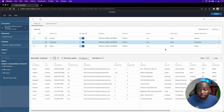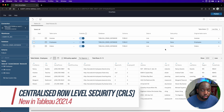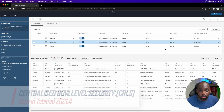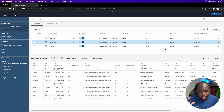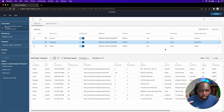Hey, Tim here. In this video, I'm going to talk you through centralized row level security in Tableau 21.4. This is a huge feature. It's going to take a lot more than just this one video to cover it, but let's get stuck in.